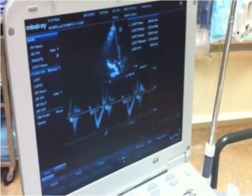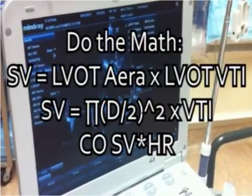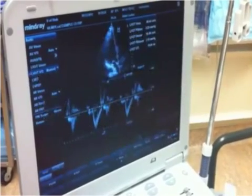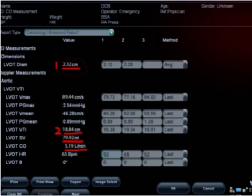Now I could use my calculator: the VTI is 18.84 centimeters and the LVOT diameter is 2.3 centimeters, and I could figure out cardiac output or stroke volume. In this case I'll just hit report and it does all the measurements for me: LVOT diameter 2.3 centimeters, LVOT VTI 18.84, giving a stroke volume of 79.92 milliliters. Voilà — there's your stroke volume. Multiply that by 65 and you've got your cardiac output.